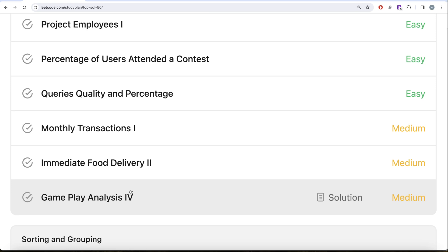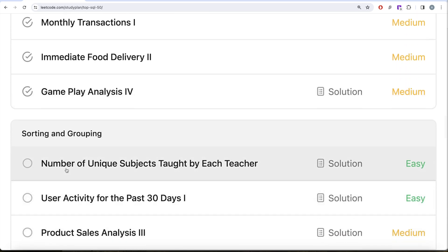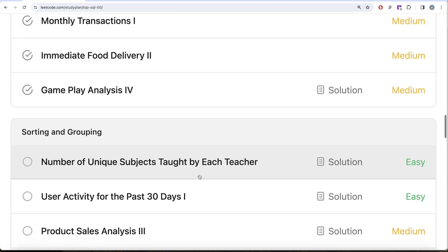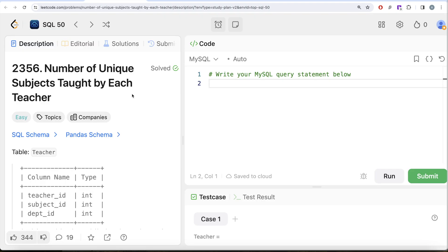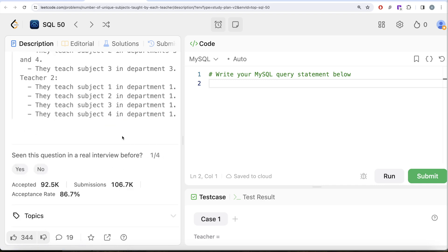In this video we are going to solve this question, Number of Unique Subjects Taught by Each Teacher, and try to learn from it. So let's jump right in. This is the 23rd question of this series. Looking at the companies, this question has been asked in Capgemini.